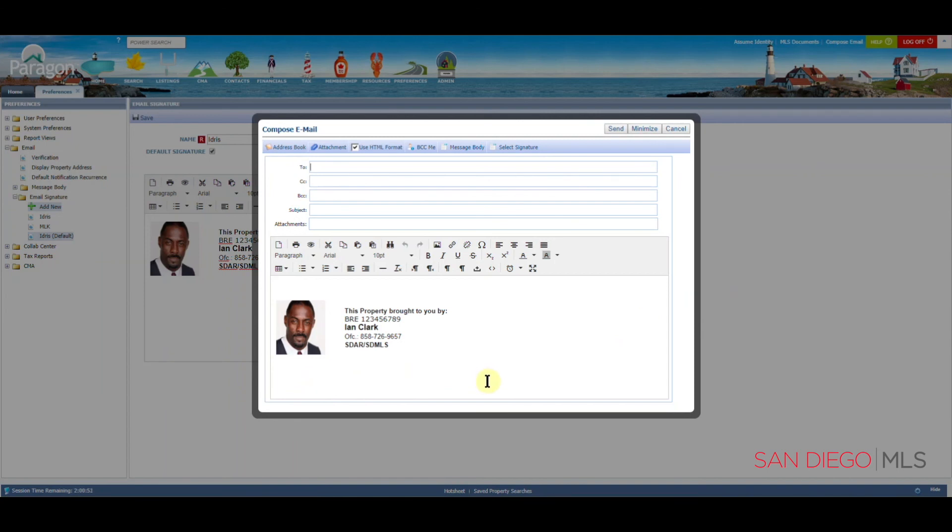For more training videos, please go to SDMLS.com, click on the Paragon icon in the top left, and then select Training Videos. This has been Ian, your MLS Trainer, reminding you to play, pause, and practice.